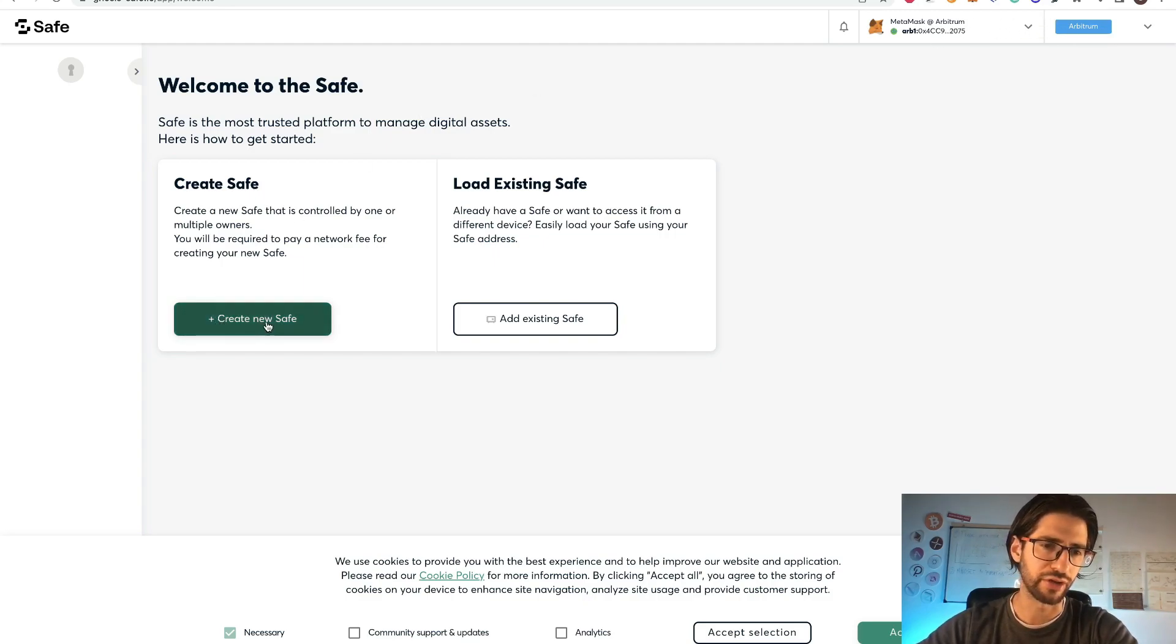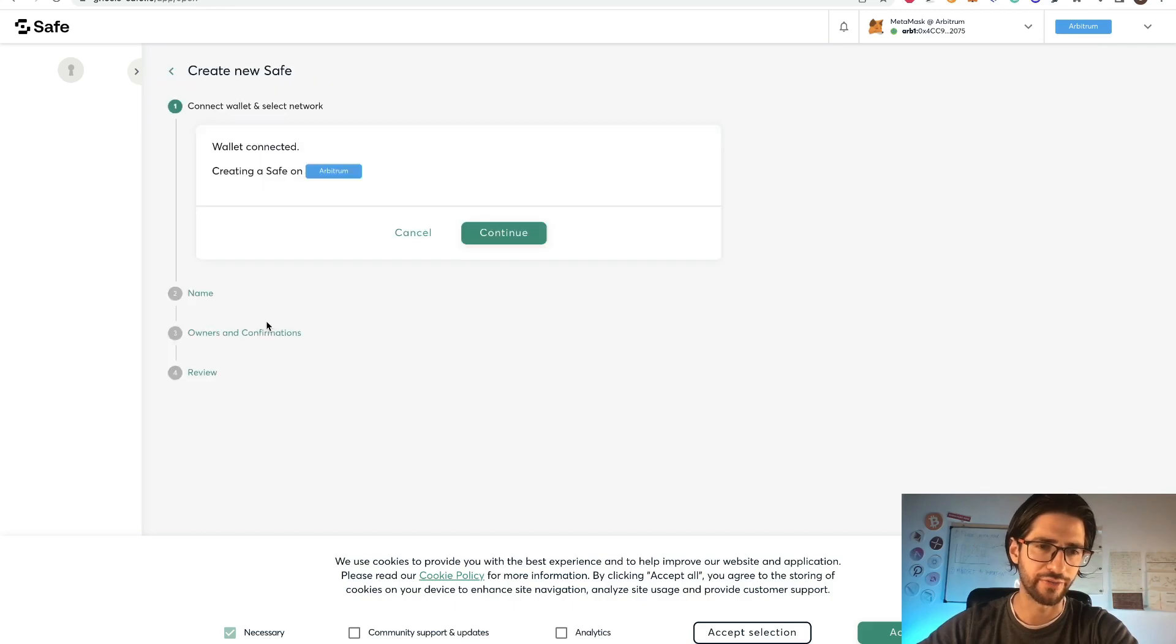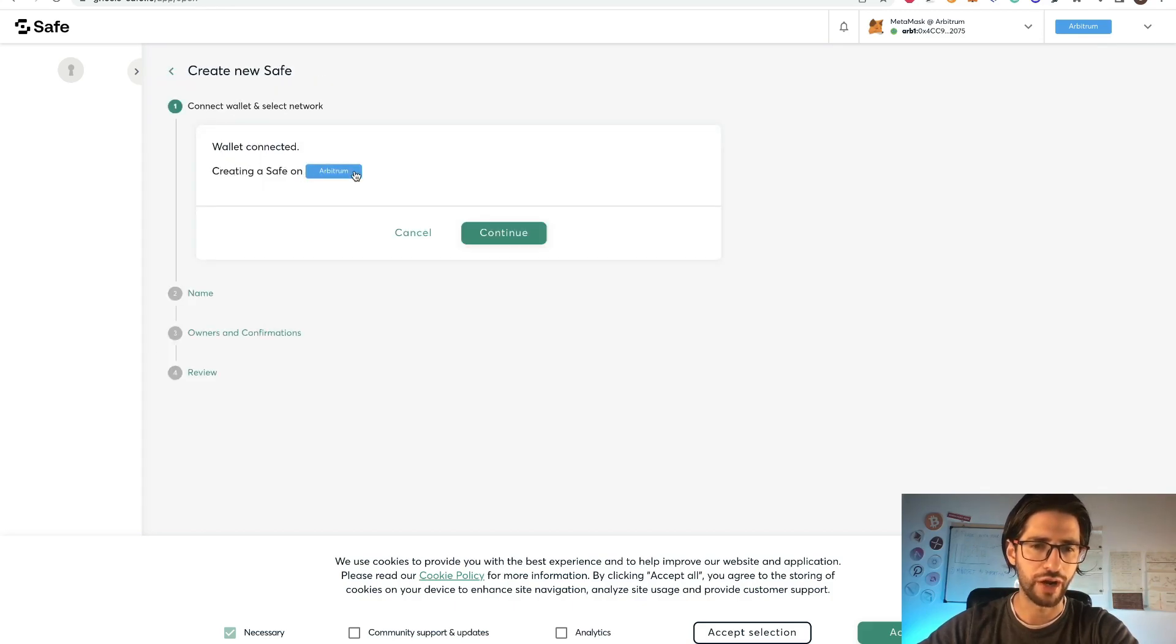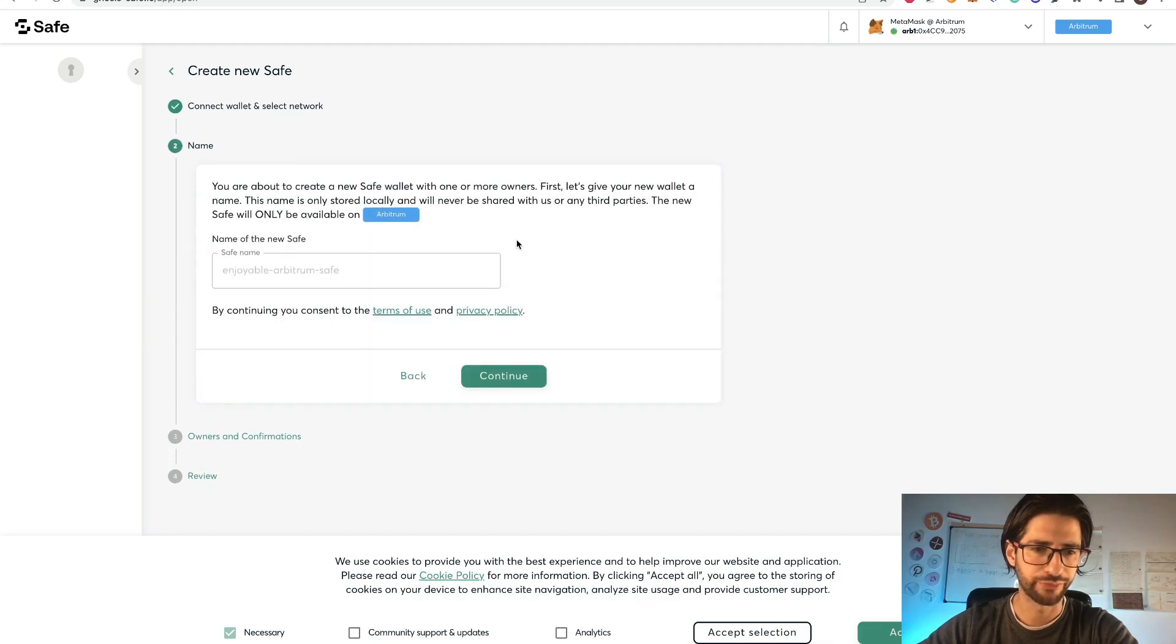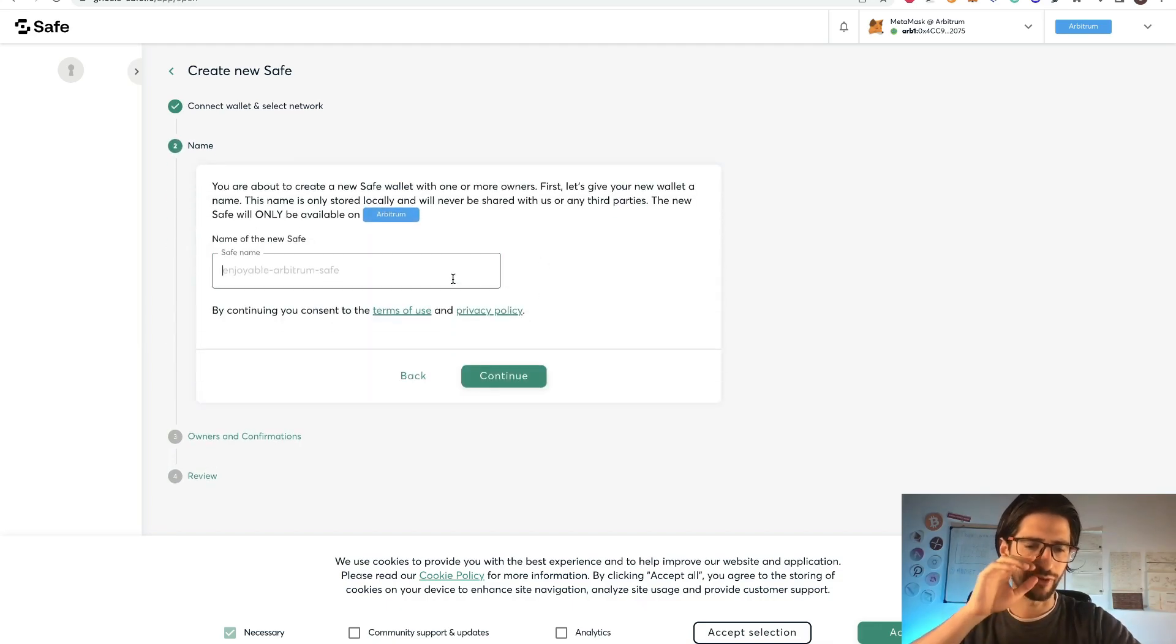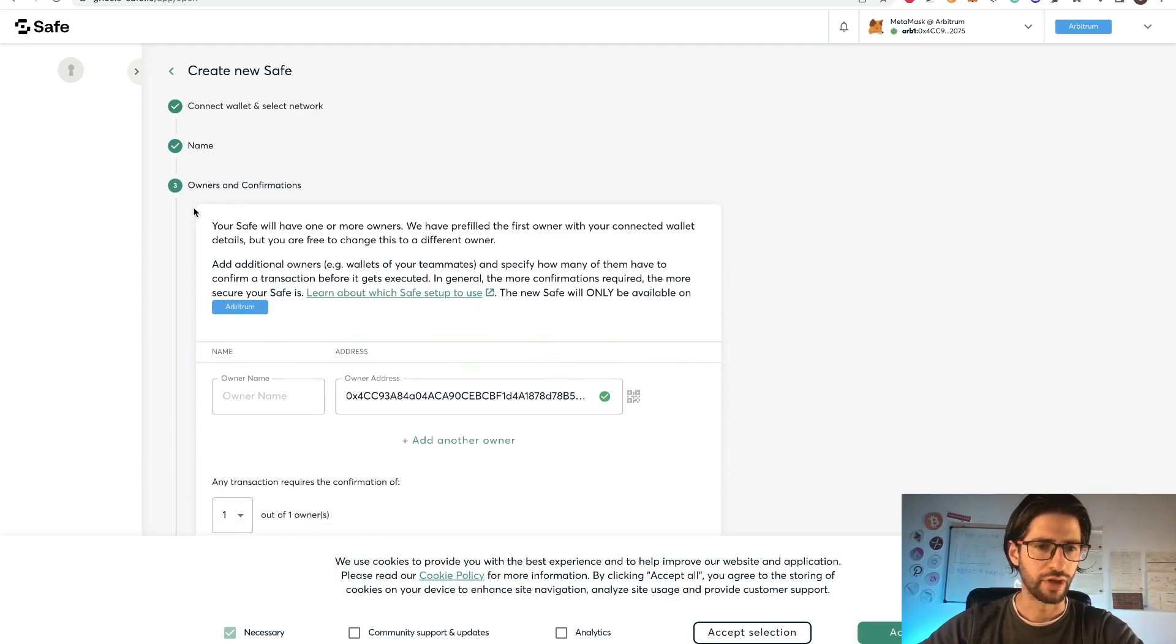Now you have MetaMask on Arbitrum and Arbitrum selected here. When you confirm that both here are in Arbitrum, you can click here and create a new safe. Then wallet is connected and is creating a safe on Arbitrum. So you click continue.